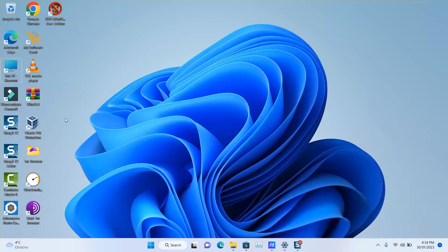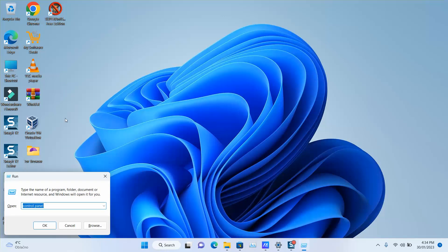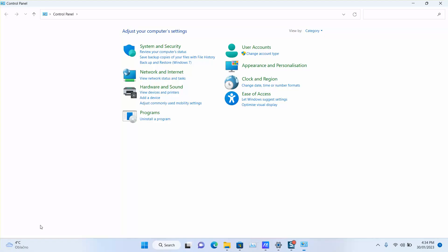What you are going to do is press on your keyboard the Windows button plus the letter R to open the Run application. Next step, you want to type 'control panel' and hit enter.